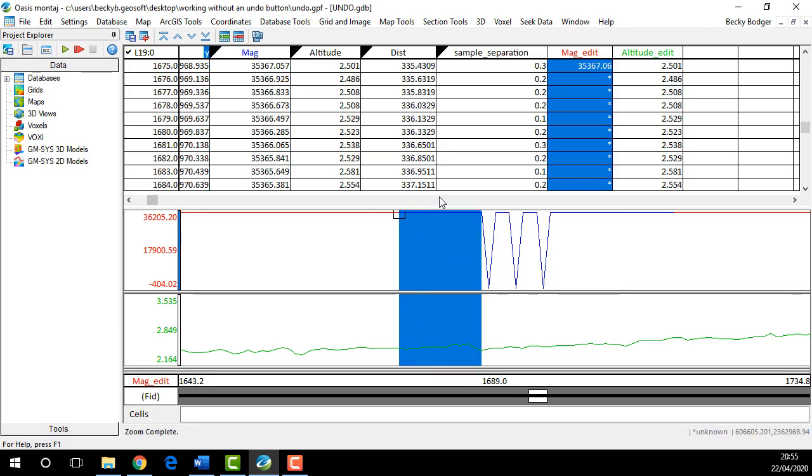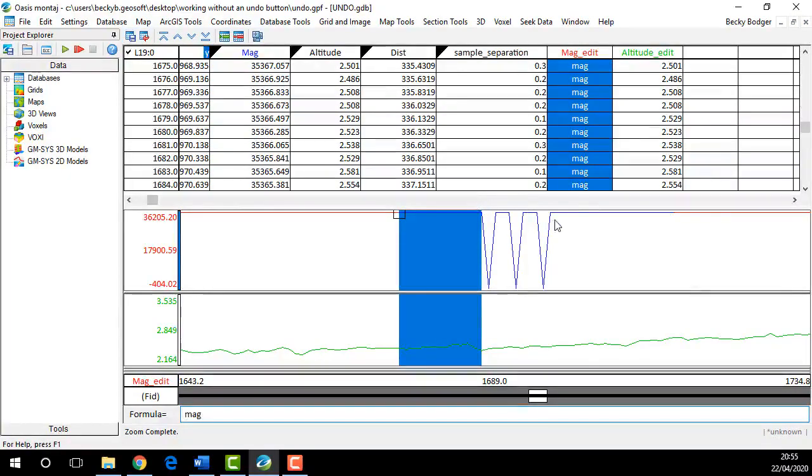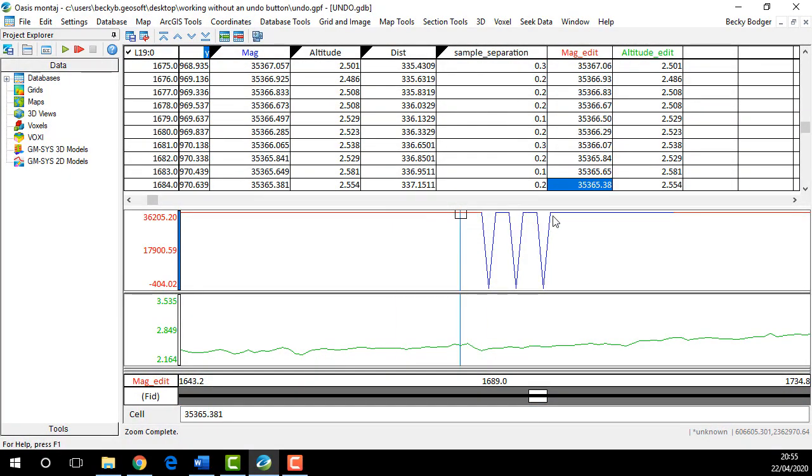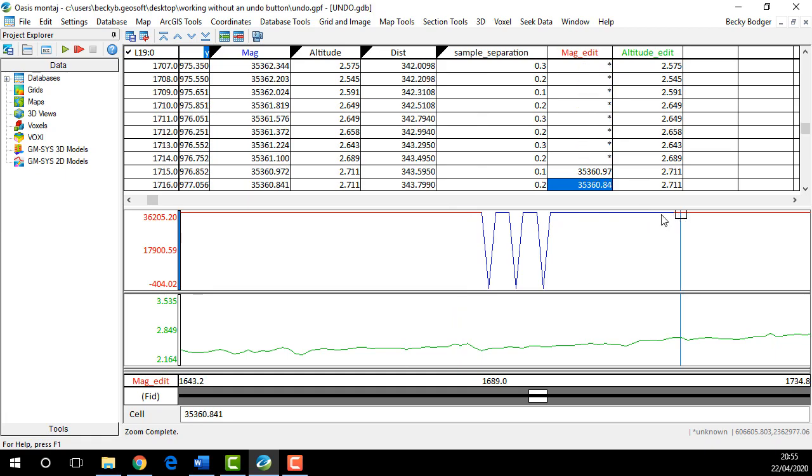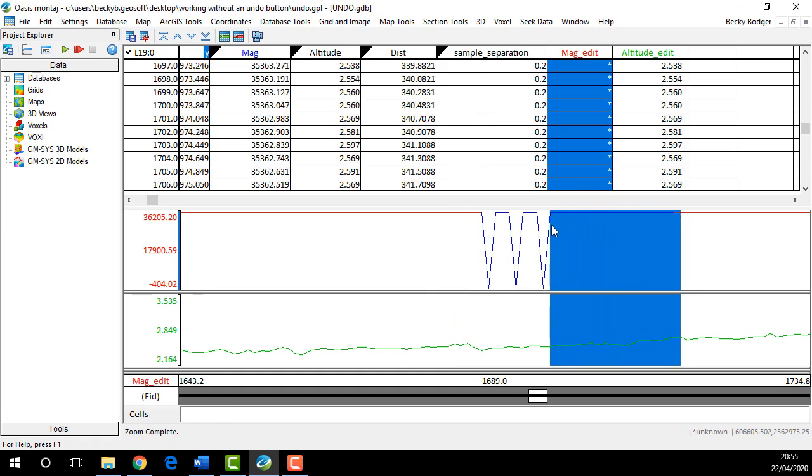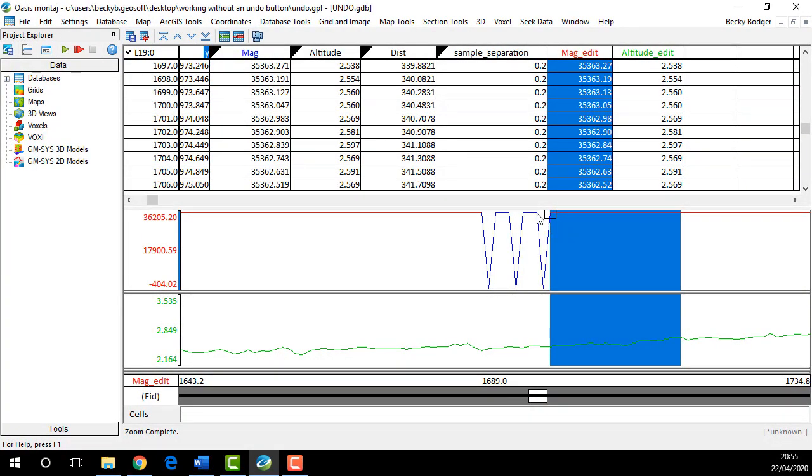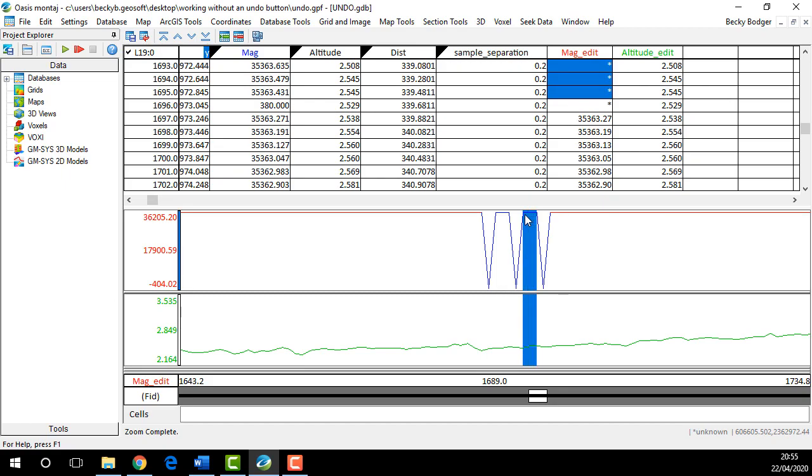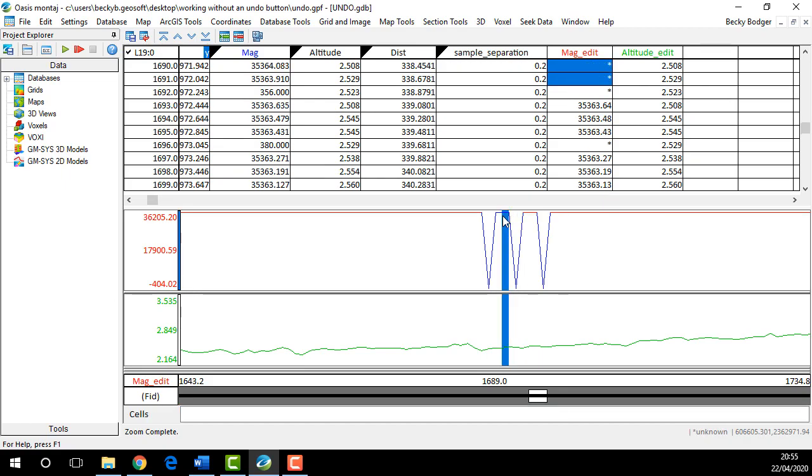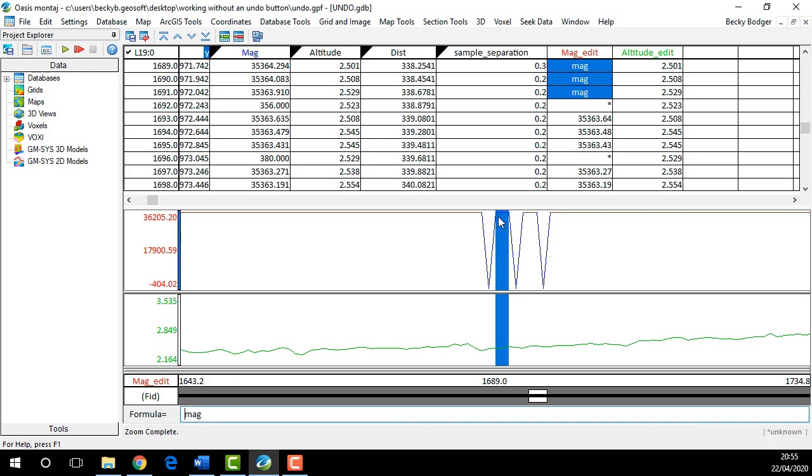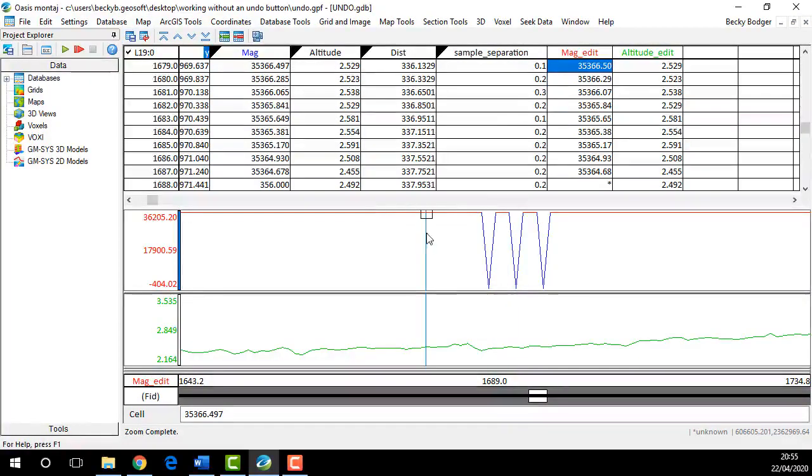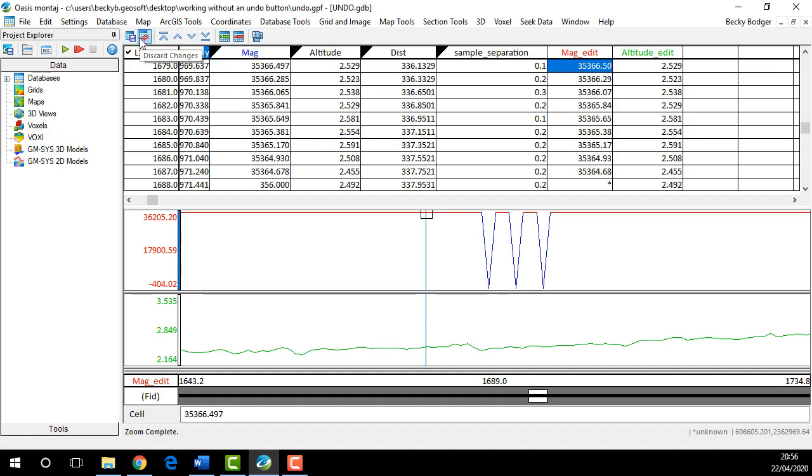You can highlight just the portion you want to copy back and in the database press that equal sign until you get that formula down at the bottom, and then press Enter. What you're actually doing here is you're restoring the original mag channel just on the portions that you've highlighted. So you're just highlighting it, pressing equal, and then Enter.